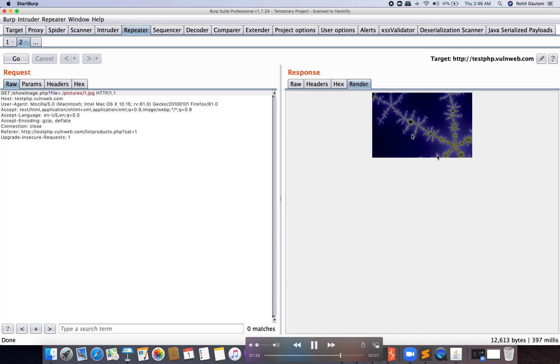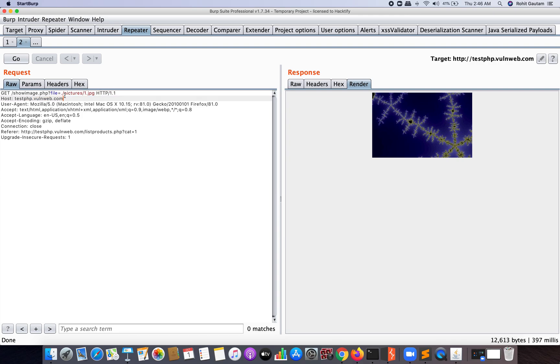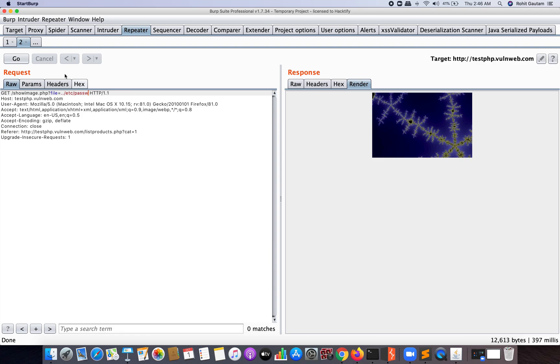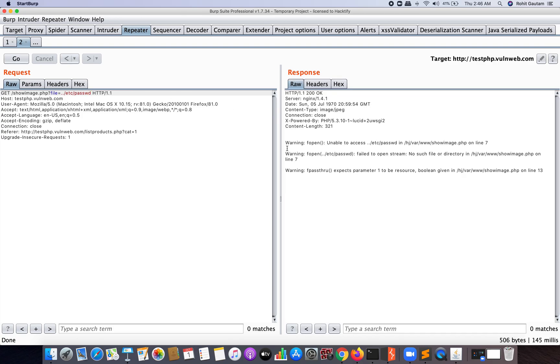Now what if instead of this 1.jpg file, I want to include something else? Let's say something sensitive from that specific server. So what I'm going to include is /etc/passwd file. Remember, this passwd file is considered sensitive for any server because it contains the names of the users, and the attacker is able to enumerate the names of the users on that particular server which is running. You can see here I'm going to send a request and you can see we got an error.